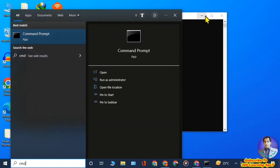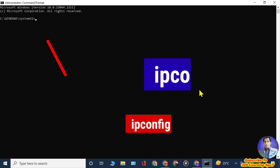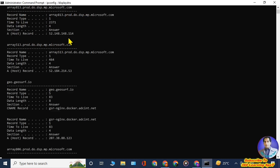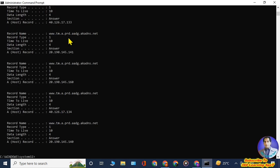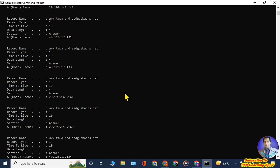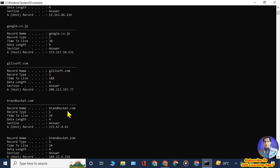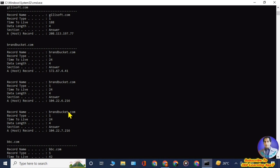In the Command Prompt, type: ipconfig /displaydns and press Enter. Here you will see all your Google Chrome history from both normal mode and incognito mode. Scrolling down, you can find a lot of information about websites you visited saved in the DNS cache. You can see bbc.com and brandbucket.com — both sites we visited in incognito mode — are listed here.